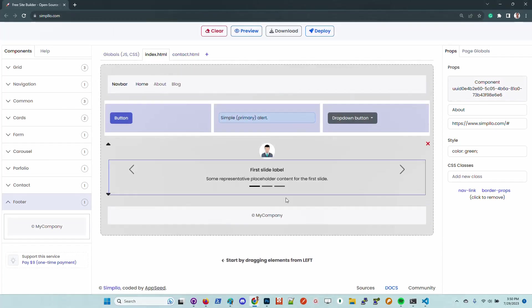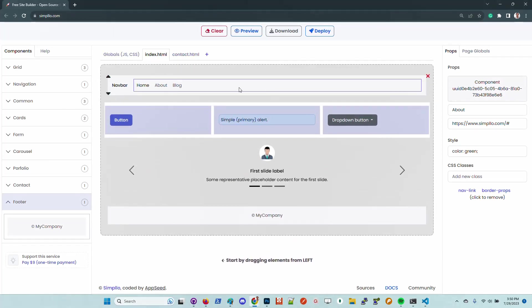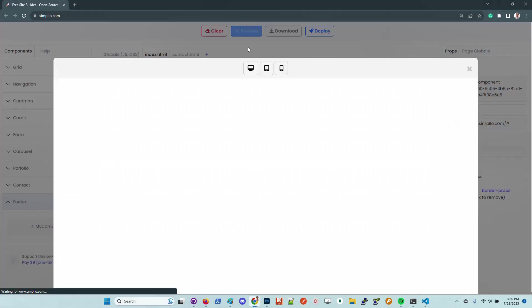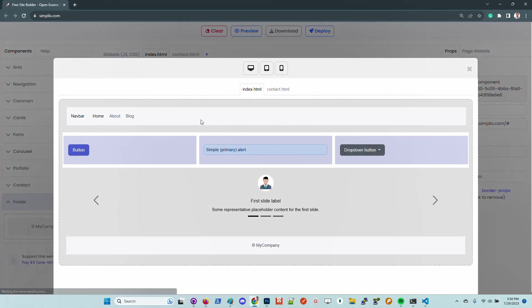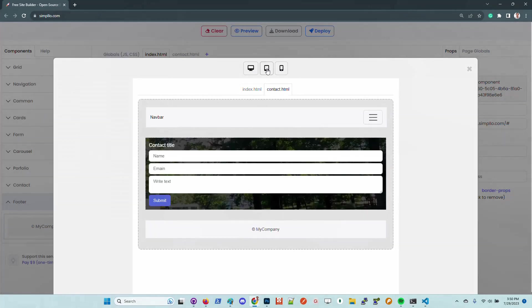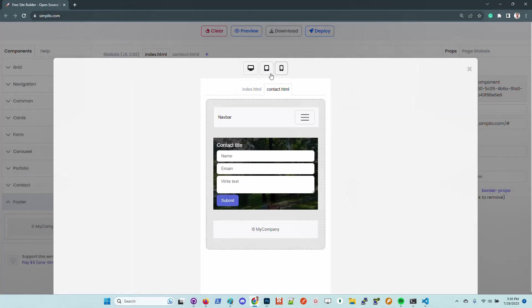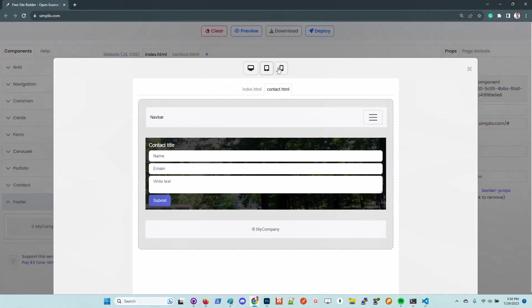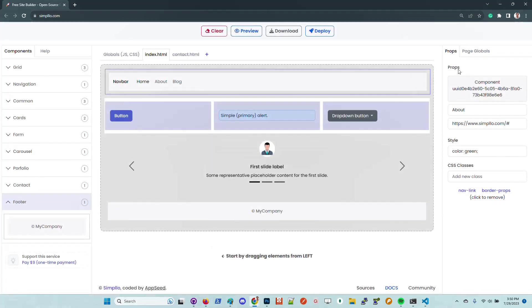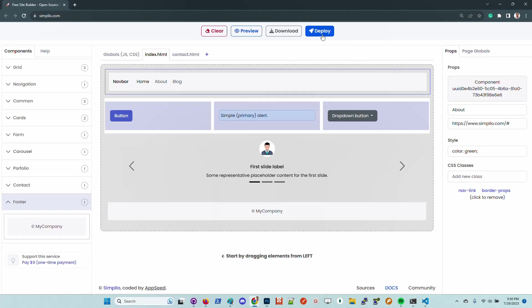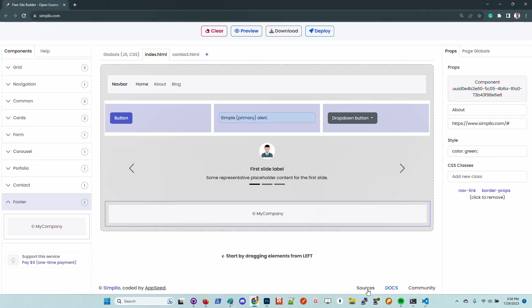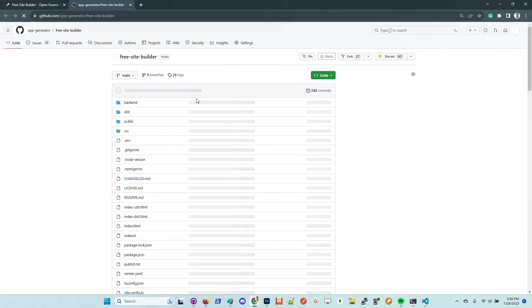Once we have all the pages edited, we can preview the website. We have here the pages. We can see how it looks on different devices. If all looks good, we can download the code and also deploy the website on Netlify. All these features are free. You can use the service without an account, build unlimited pages and unlimited projects. There are basically no limitations.